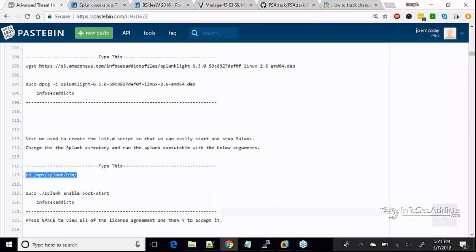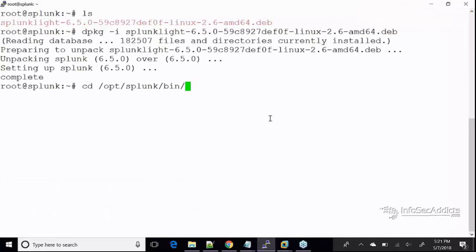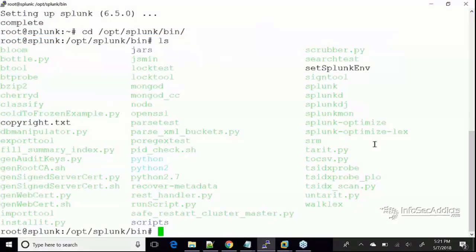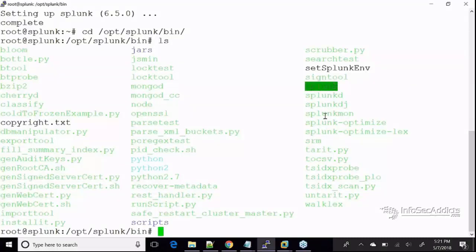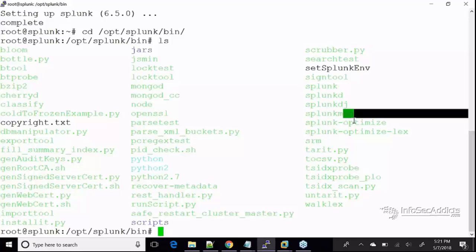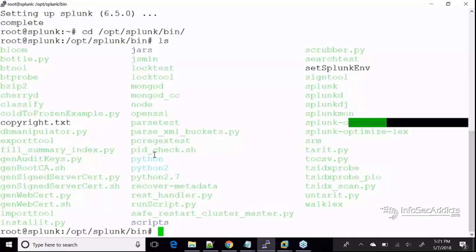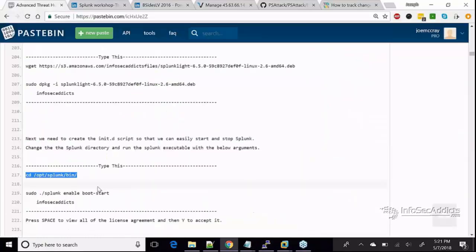Now I'm in here and if you look, you can see this is where all the Splunk monitoring things are — the actual Splunk executable, the daemon, splunkmon, splunk optimize. Pretty much everything's in here for managing Splunk. I'm going to run Splunk and enable it to start at boot time.